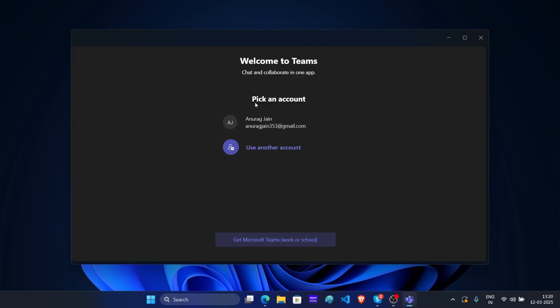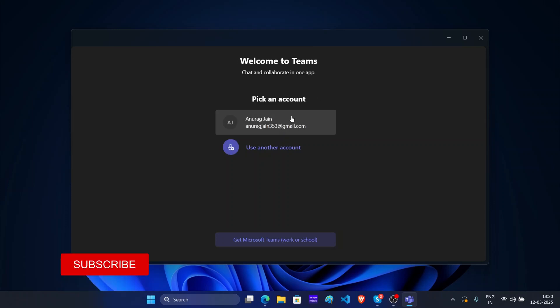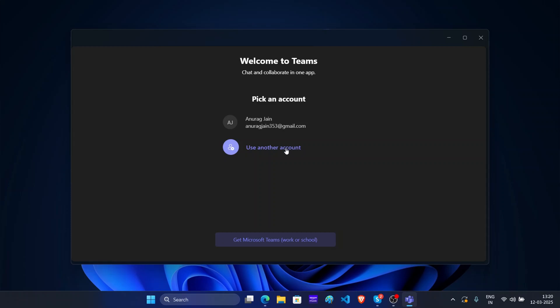Now this will ask you to pick an account. If you don't see the account that is linked with your Skype account, then click on use another account.